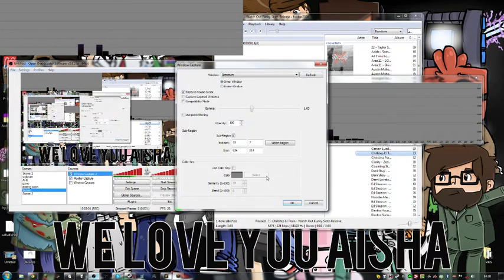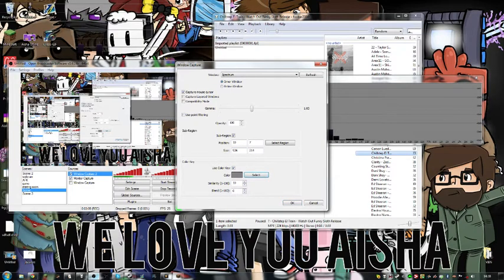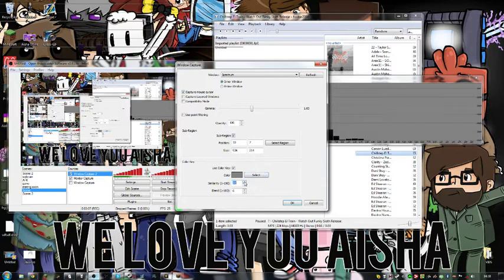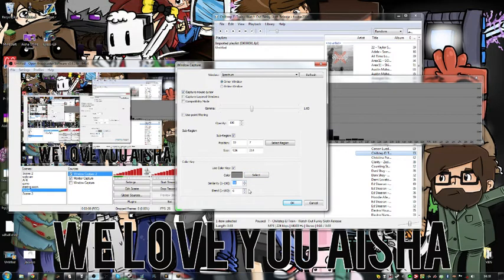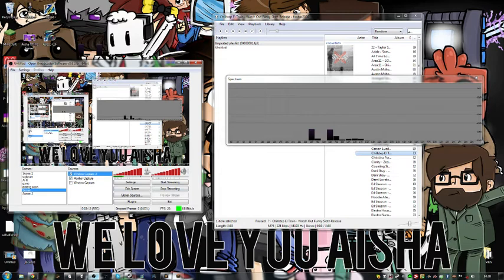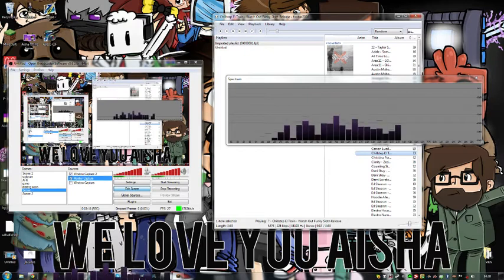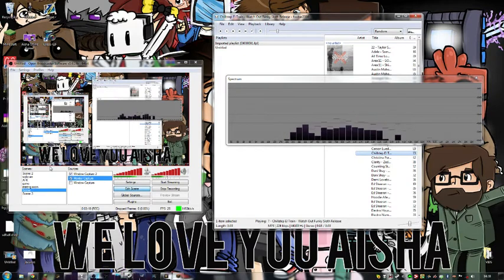You're going to double click on this again, and you're going to click Use Chroma Key. You're going to click Select and just choose that. You're going to turn the Similarity up a little bit. There we go. Edit Scene. I'm just going to bring this down here and play the music. You see it's here.